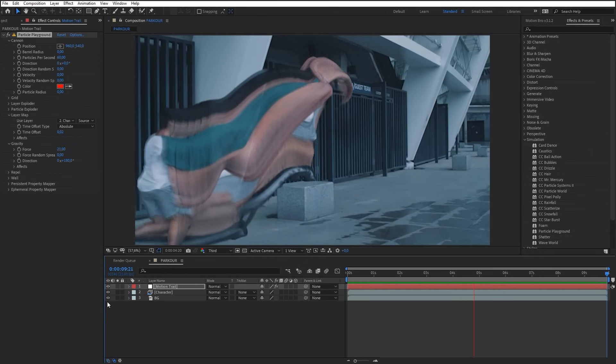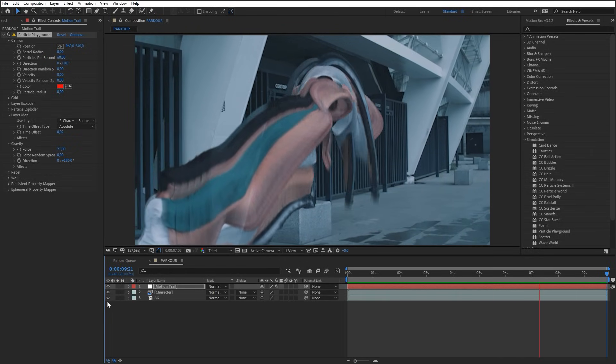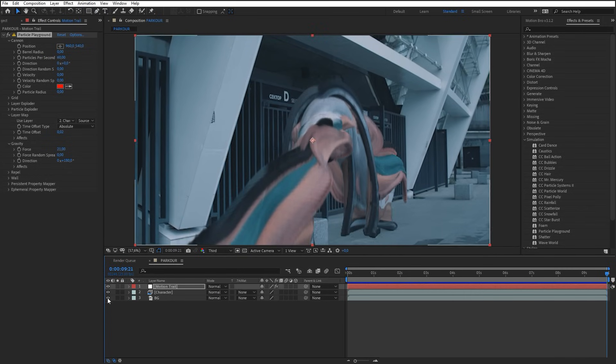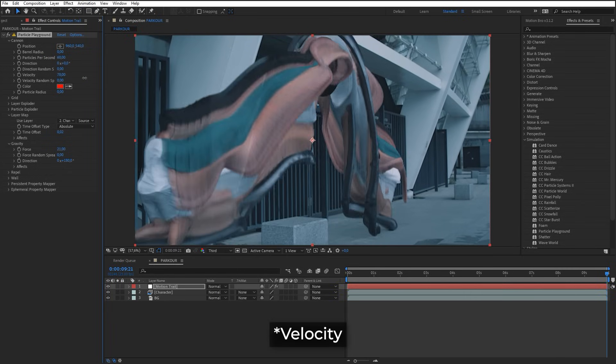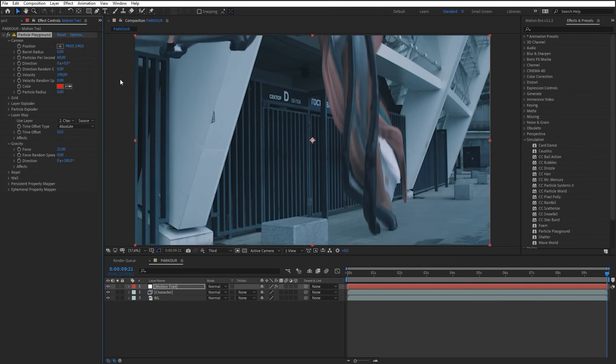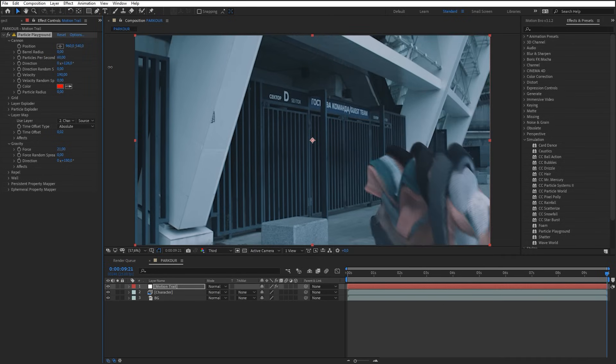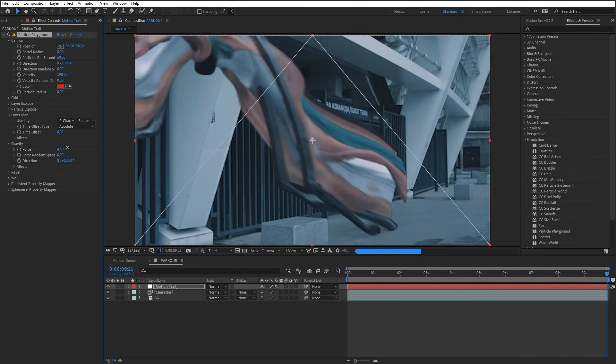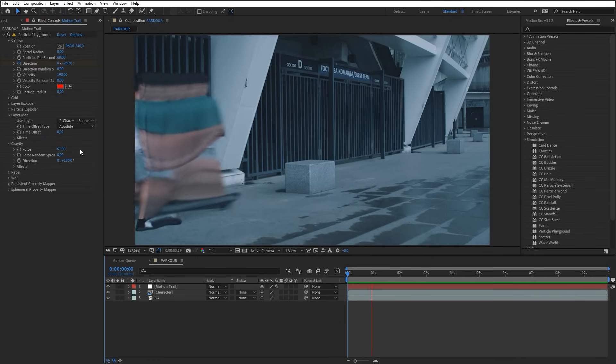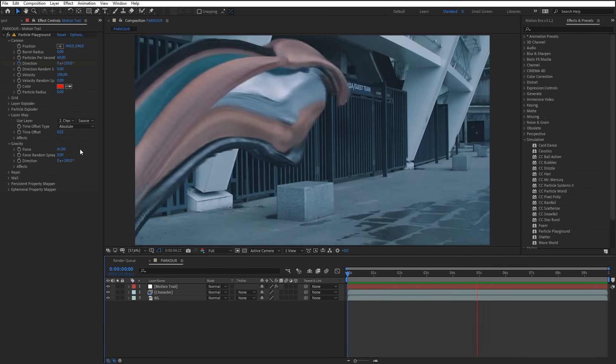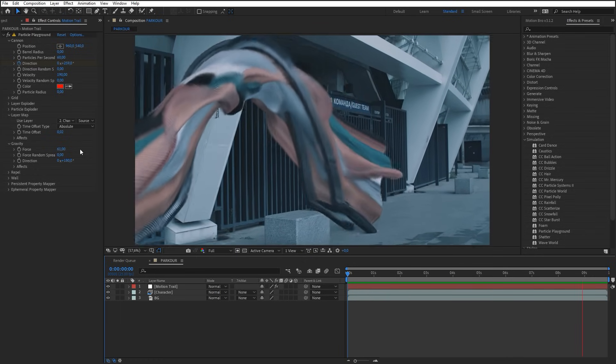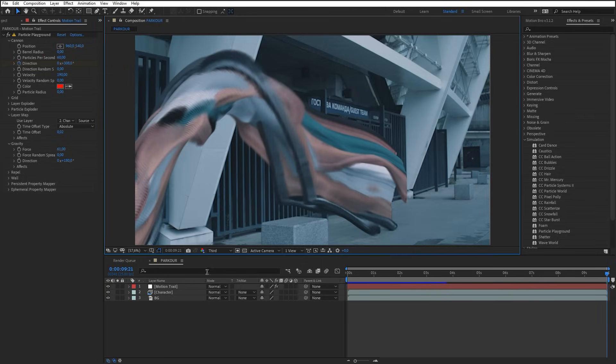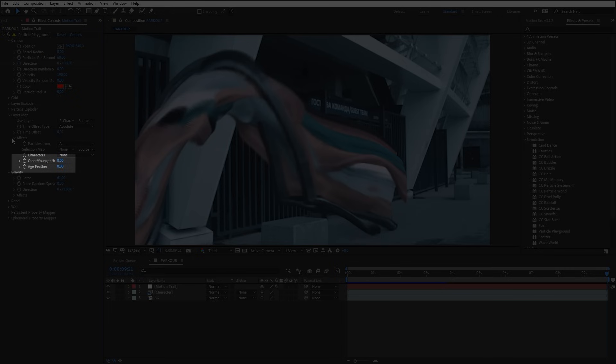However, we can achieve a fake effect of flow movement in the 3D space. To do this, experiment with the settings of Speed, Motion Direction, and Gravity Force. To make the motion trail disappear at the end, fine-tune these two parameters.